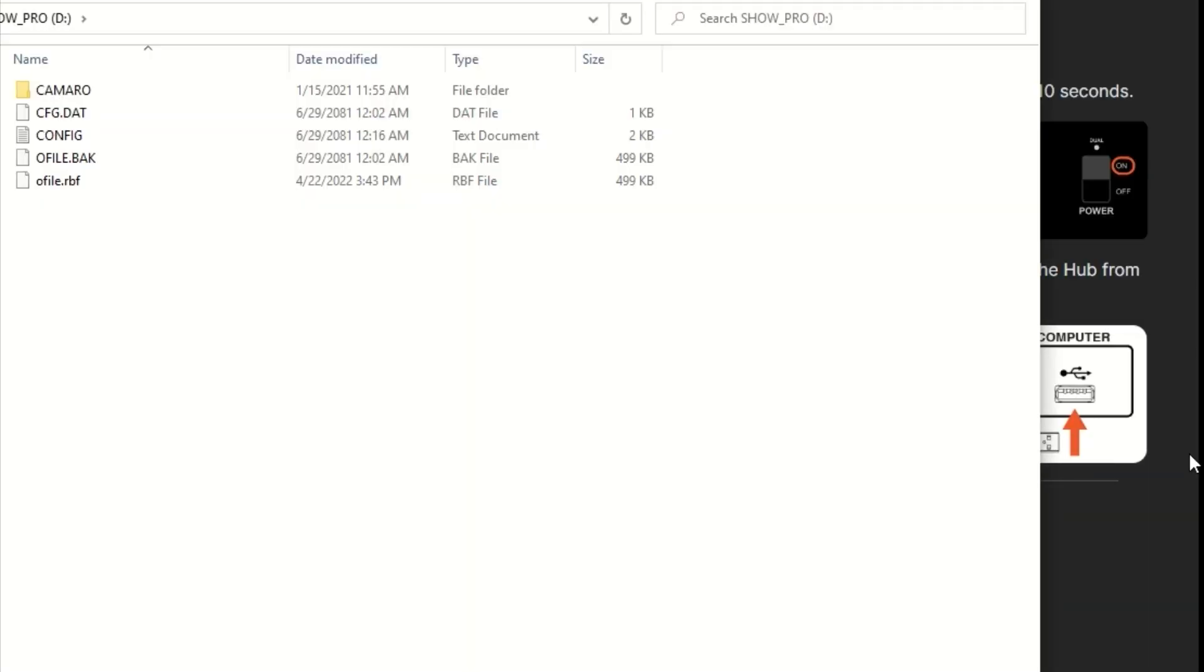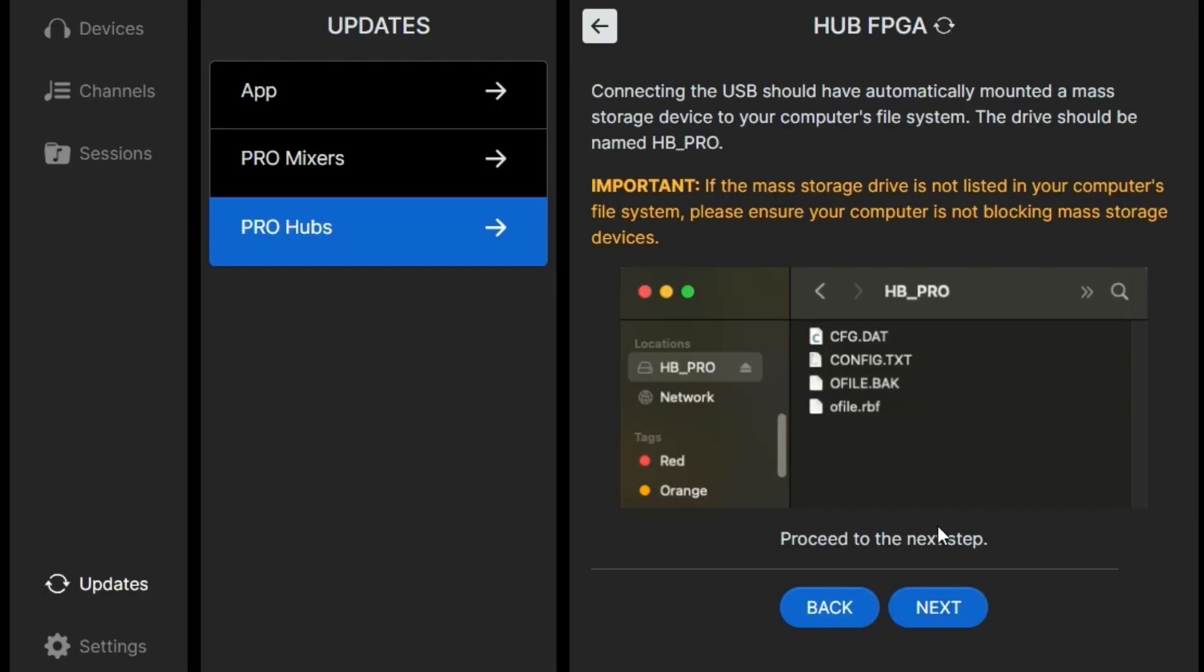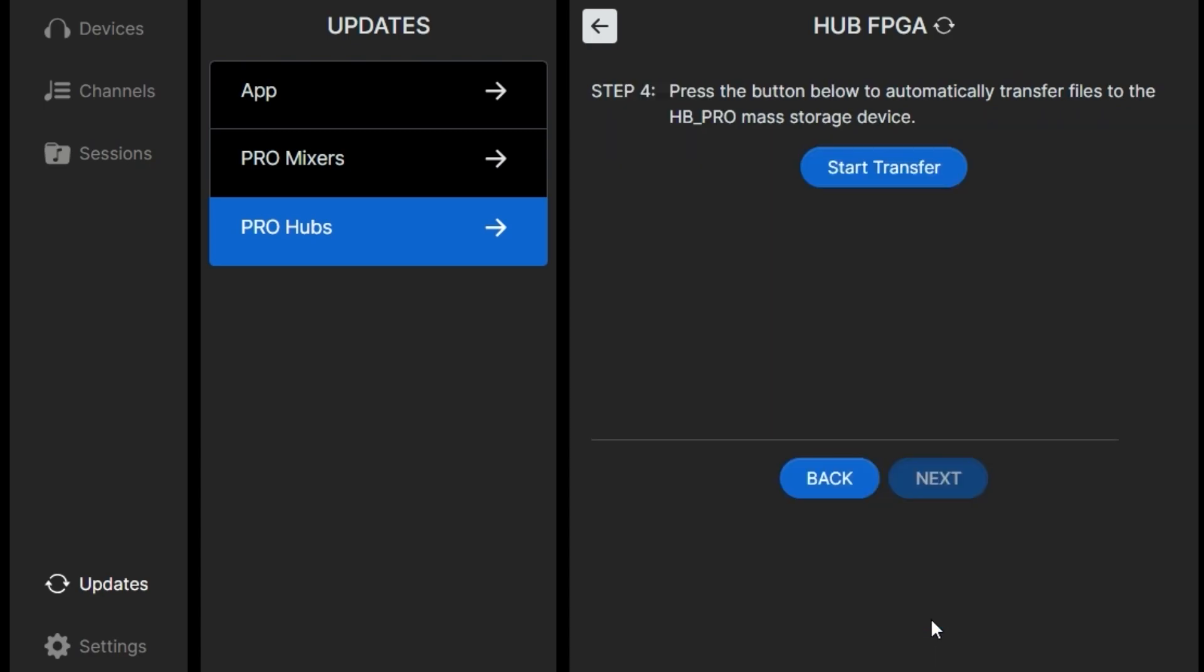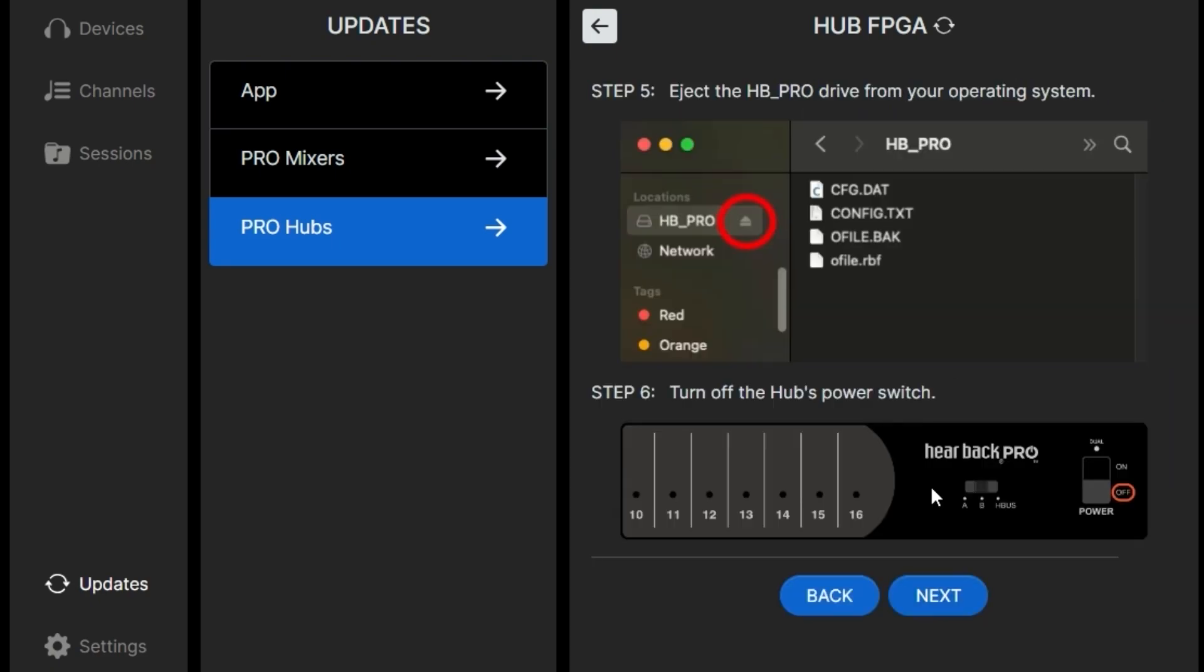If you're on a PC or a Mac, it may look different, but it should mount a mass storage device. You should be able to locate that in your files, whether on a Mac or a PC. Once we've determined it does exist on the files, you'll just click the start transfer button and the ProConnect app does all the work. Then we can see it has successfully updated and we can click the next button.